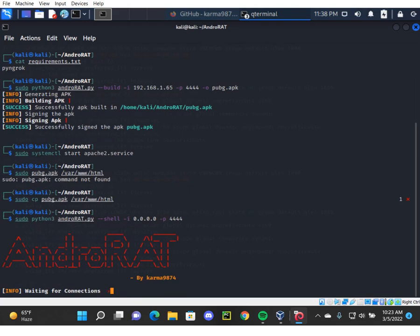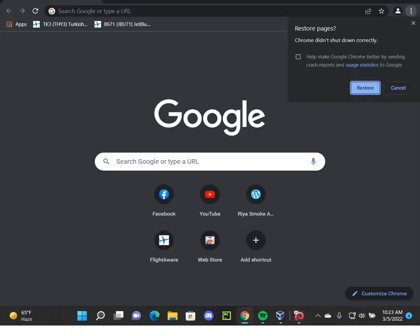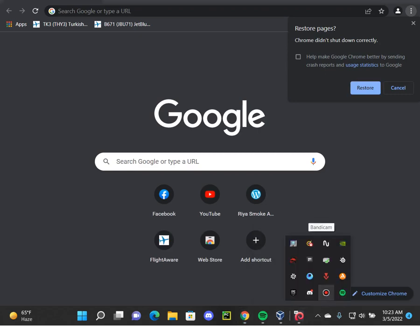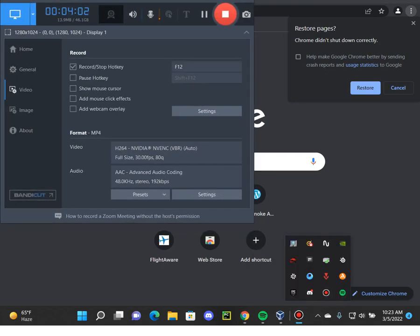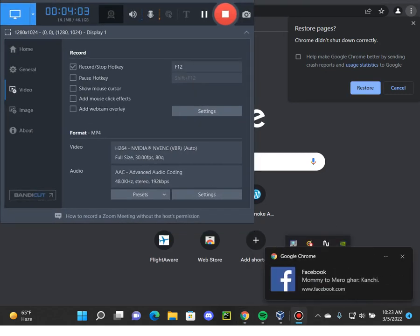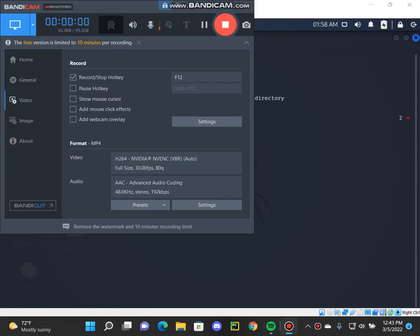And now we're going to open any browser. Now go to your device and type in 192.168.1.65.